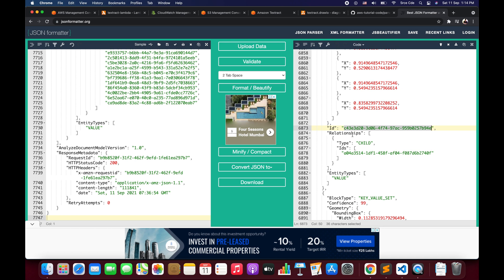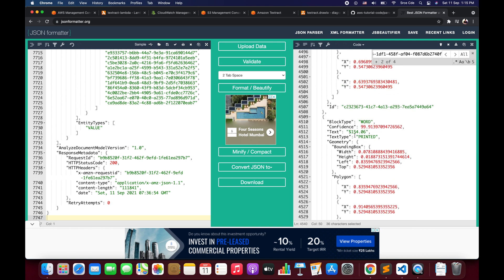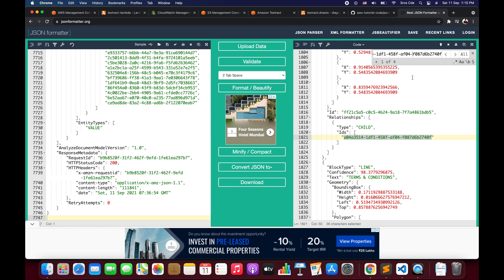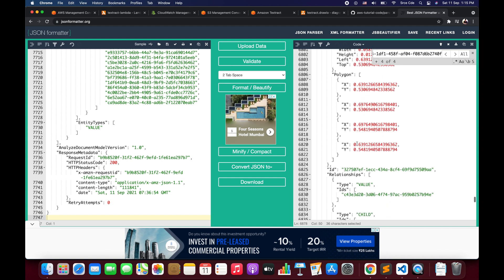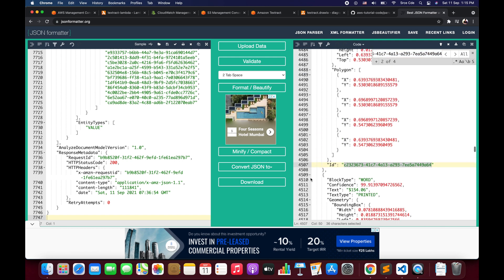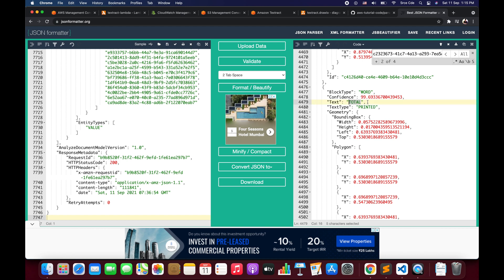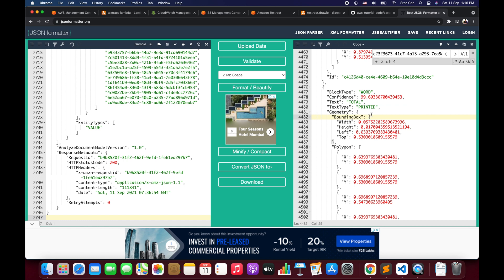To find the text of a key or value, you need to refer to the relationship of type CHILD. For example, searching for the child ID of a value block returns '$154' as the text. And for the key block, the text is 'total'. So together that gives us 'total: $154', which is the first key value pair. If we look in the Forms view in the console, we can confirm 'Total: $154.06'. This is how the key value pair information is present in the response — you need to parse it, and that's why I wrote the helper functions in parser.py.